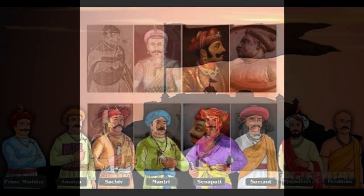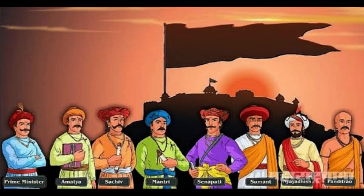Together, these eight members of the Ashta Pradhan Mandal worked towards the betterment of the Maratha kingdom. The Ashta Pradhan Mandal played a crucial role in the efficient administration and governance of the Maratha kingdom, and is considered to be one of the finest examples of a council of ministers in Indian history.